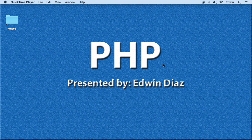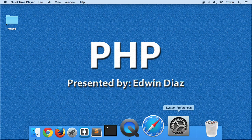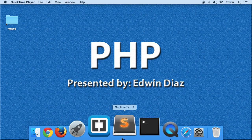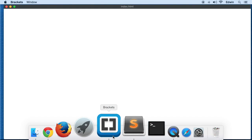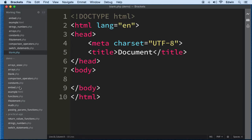Variables are very powerful and very useful — we use them in all kinds of programming languages and it's something you need to actually use. Let me show you an example of how we create variables and how we use them. I'm going to use the blank.php file to demonstrate this.